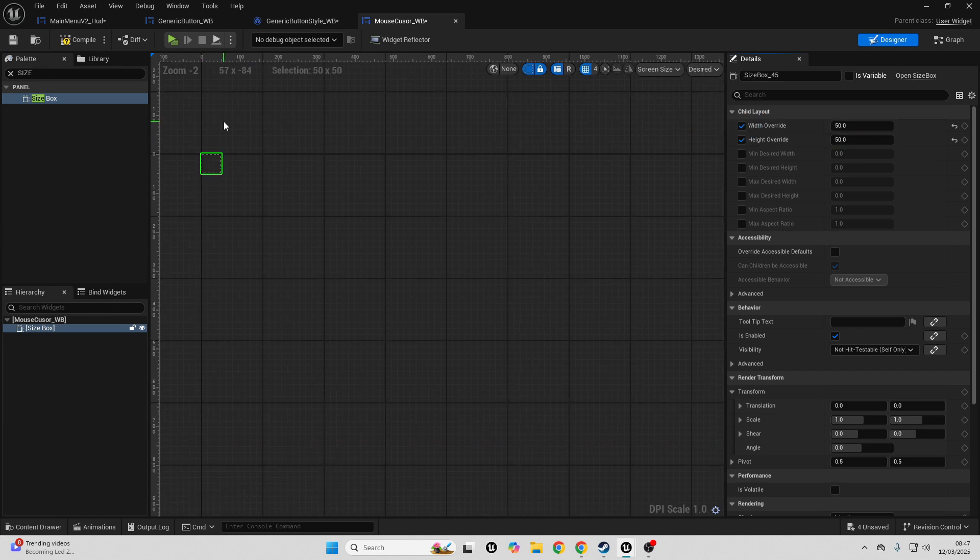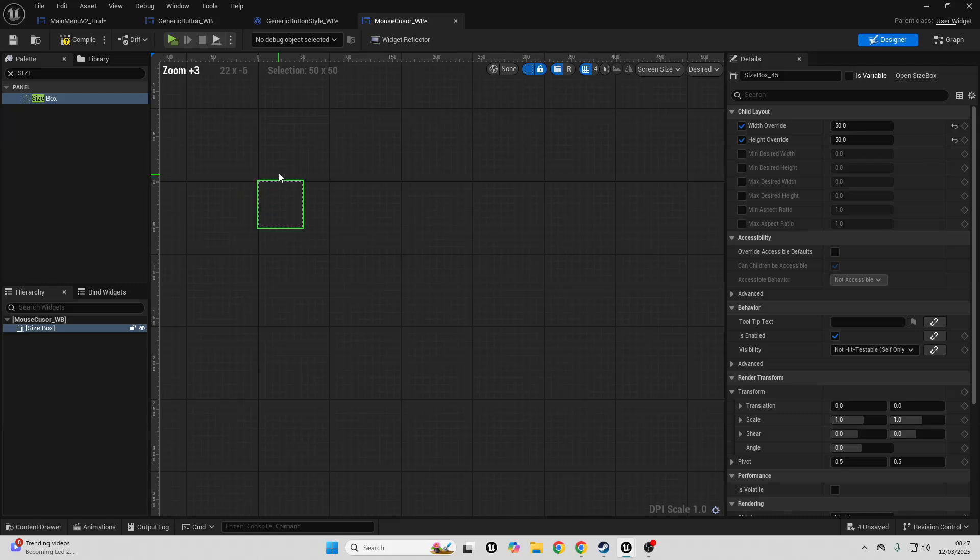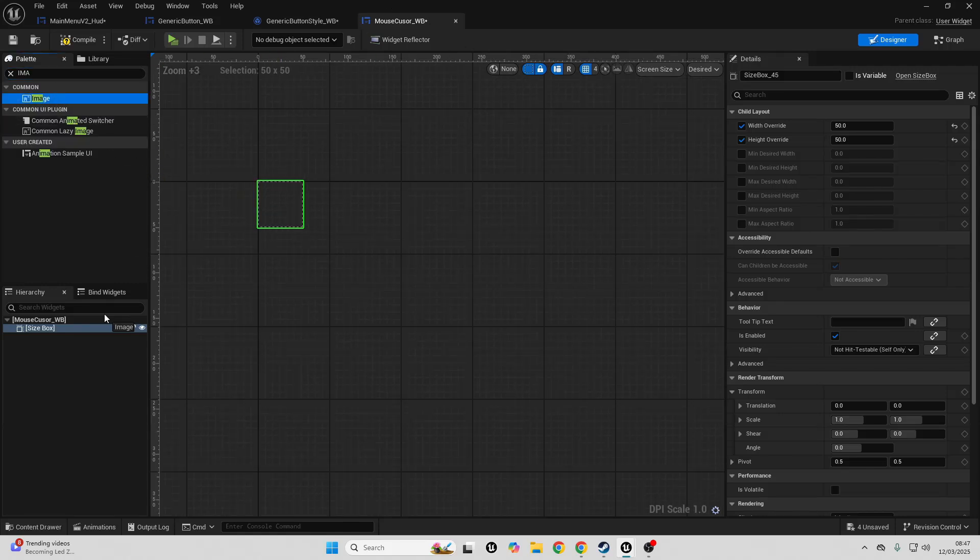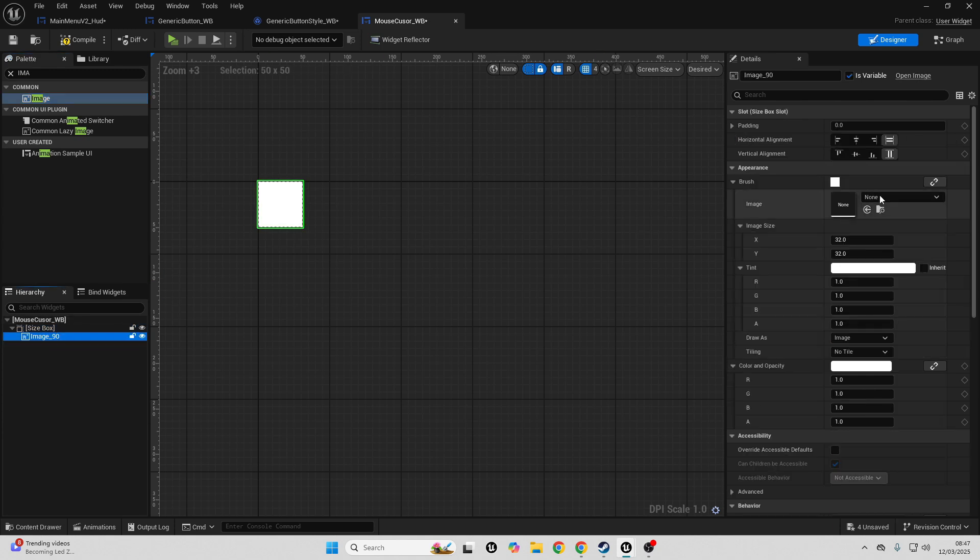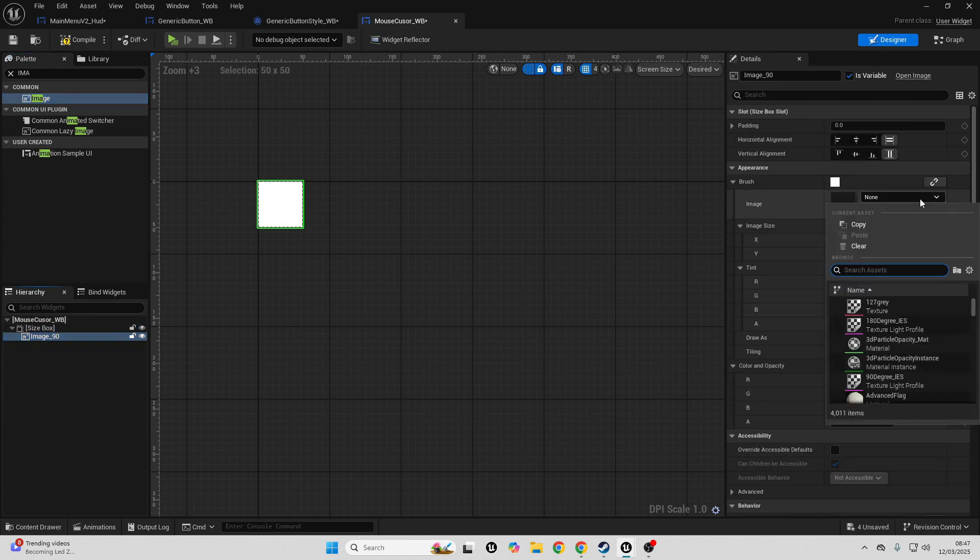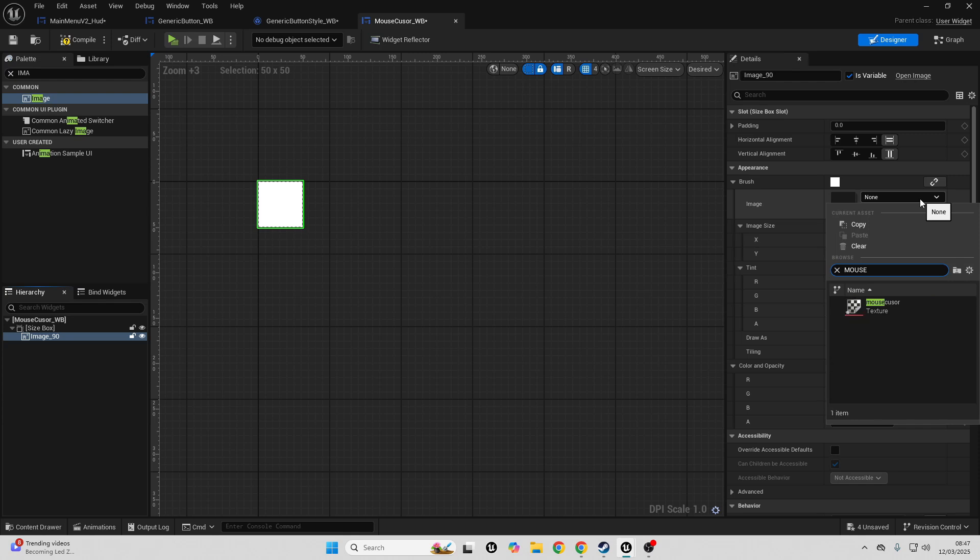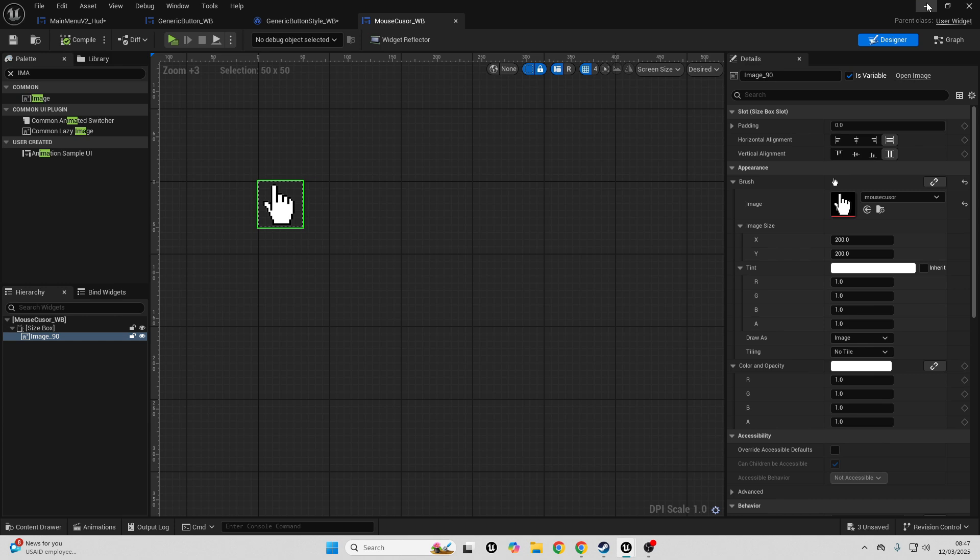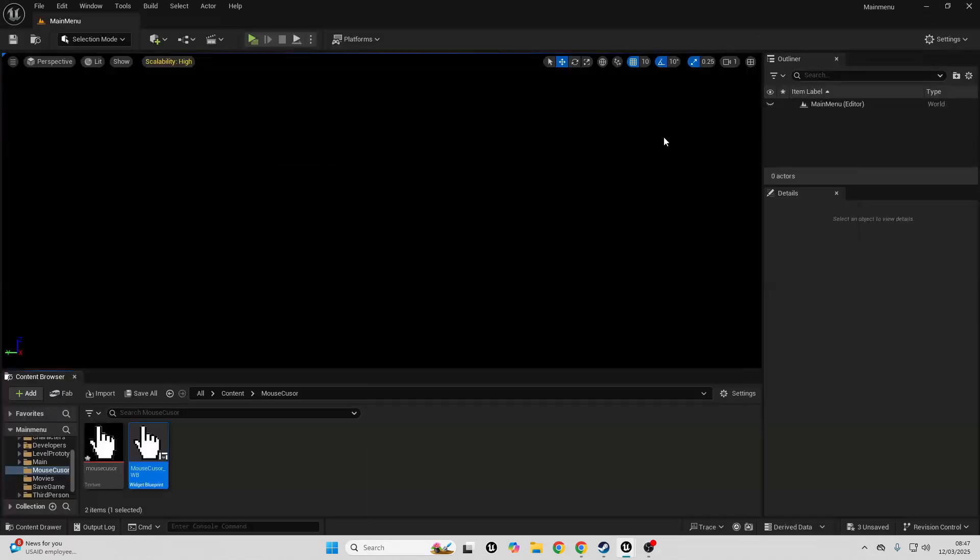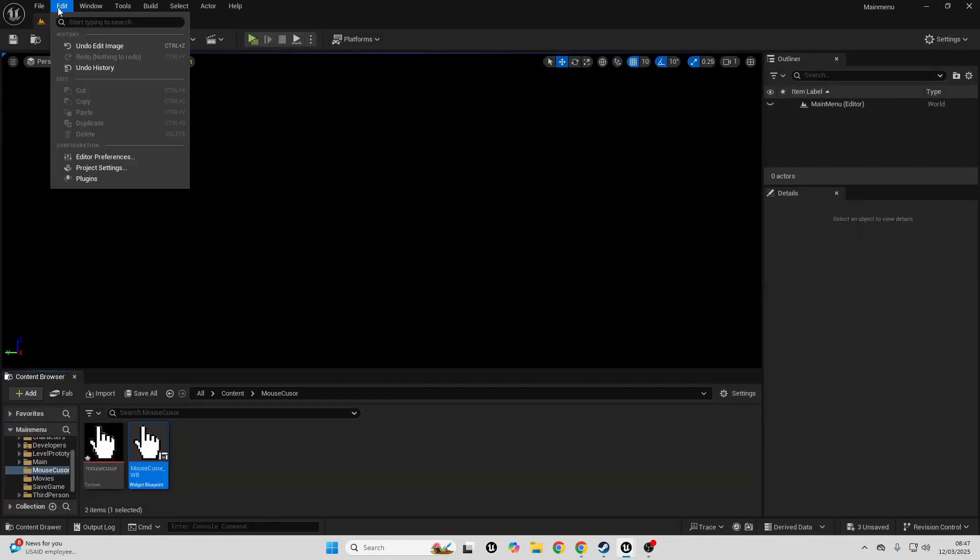Then go back to the palette and look for an image. Drag this image into the size box, then we just want to select the image and select the image of how you want your mouse cursor to look. So I'm just going to look for my mouse cursor image. I'll compile this, save it, and then I will close this. Then we just want to go to Edit, Project Settings.